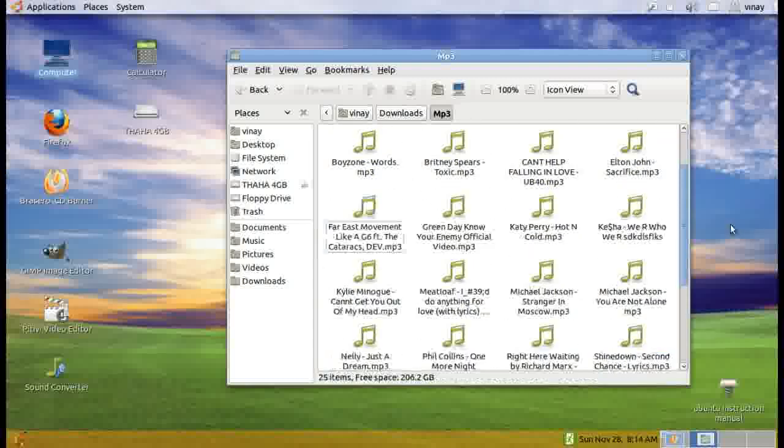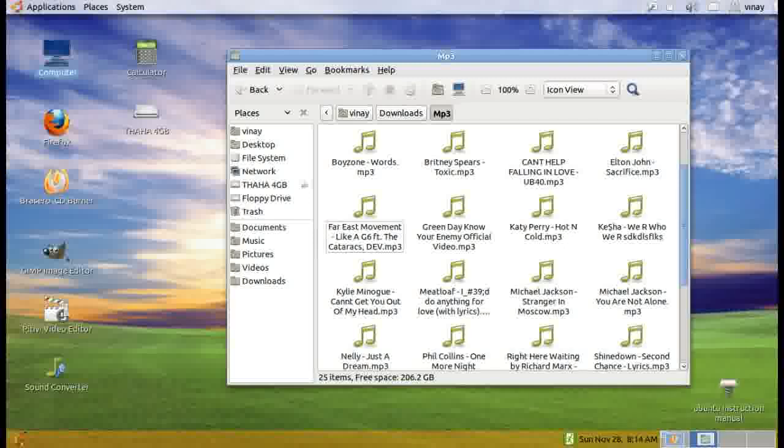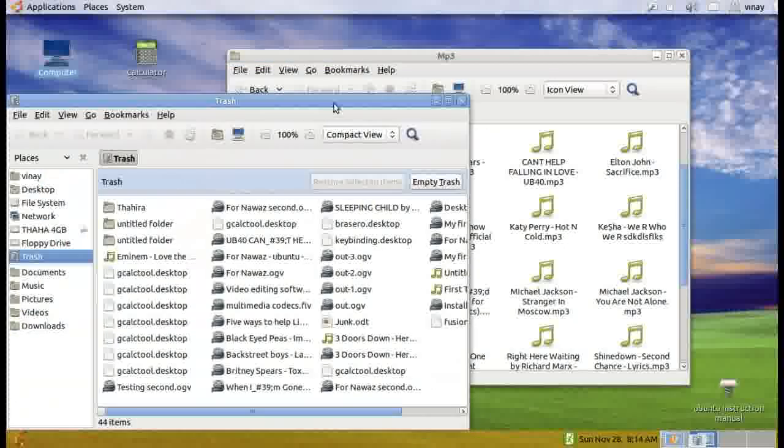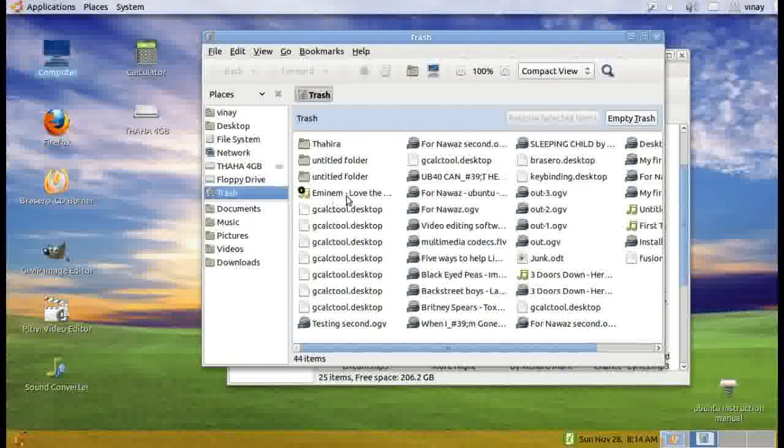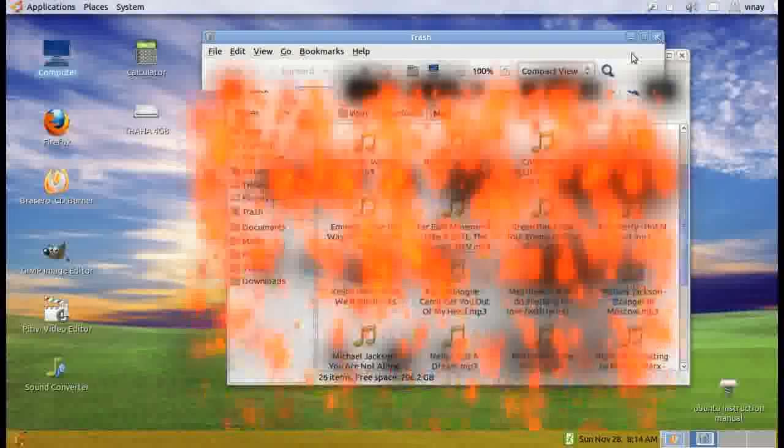If I delete, without confirmation it gets deleted, but I can get that back from the trash. Whatever recently deleted will be on top. I can restore it and it comes back.